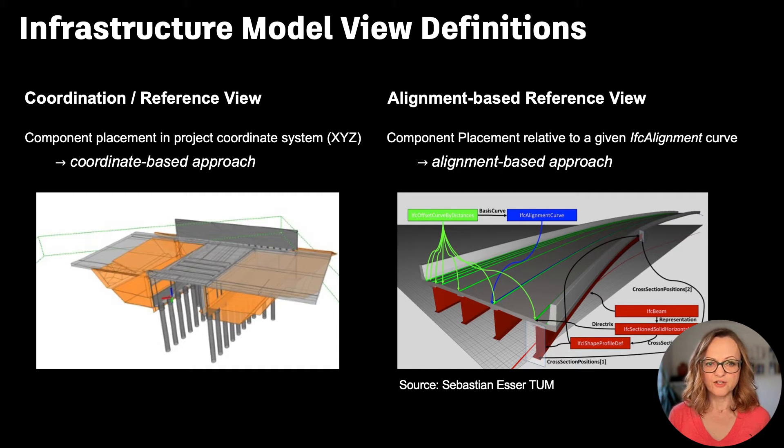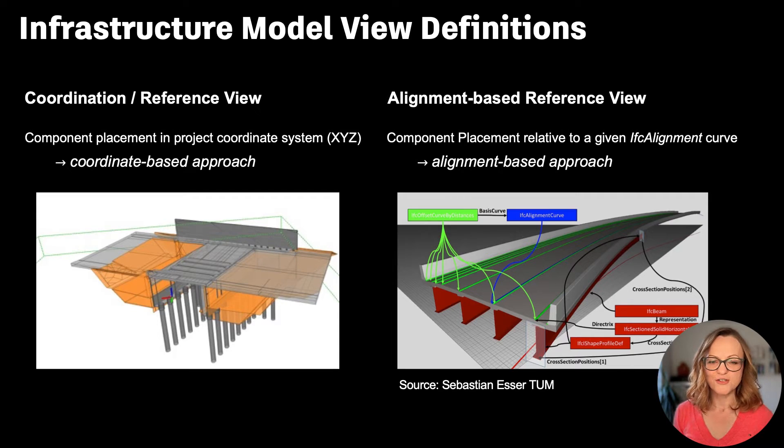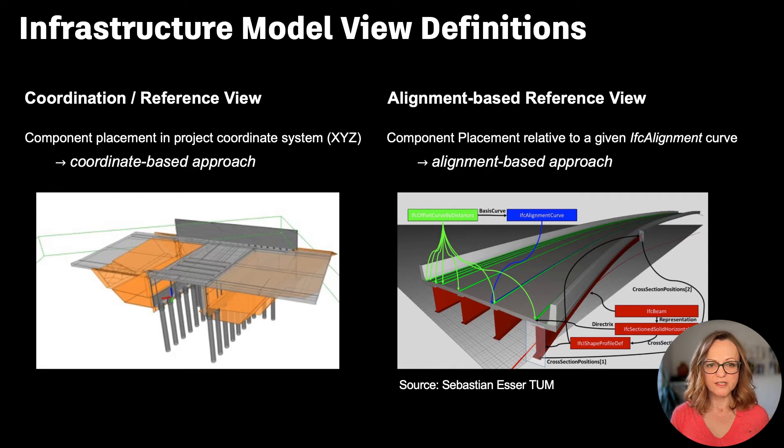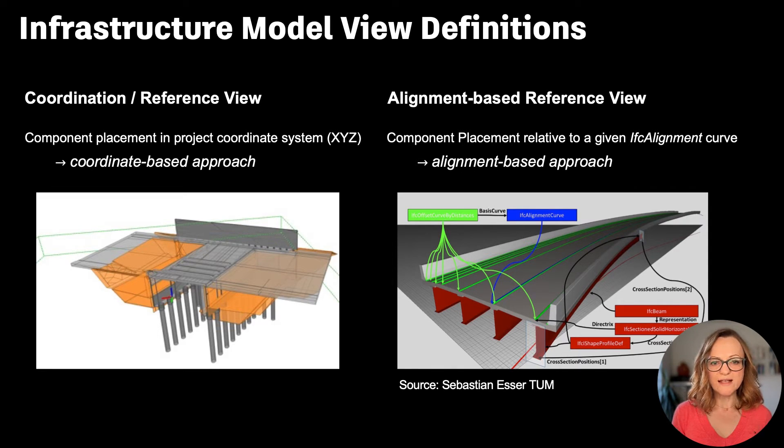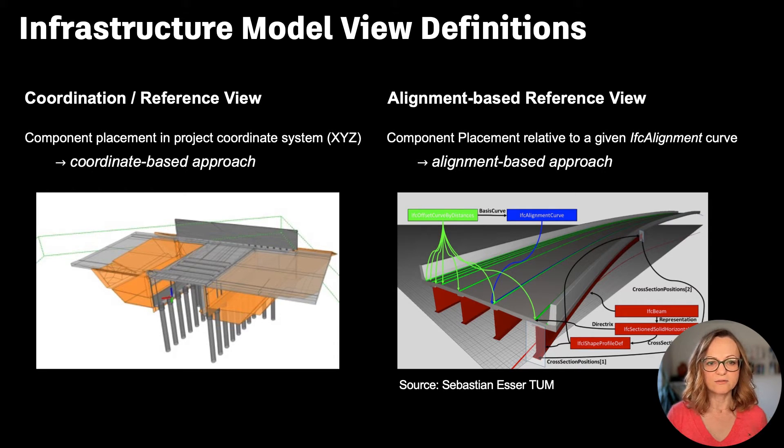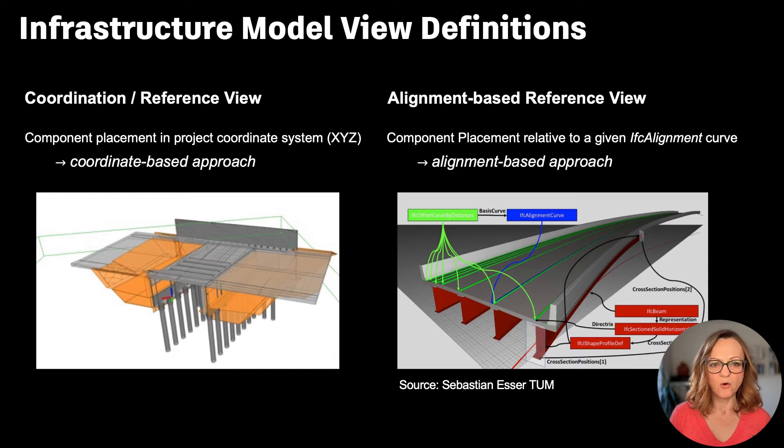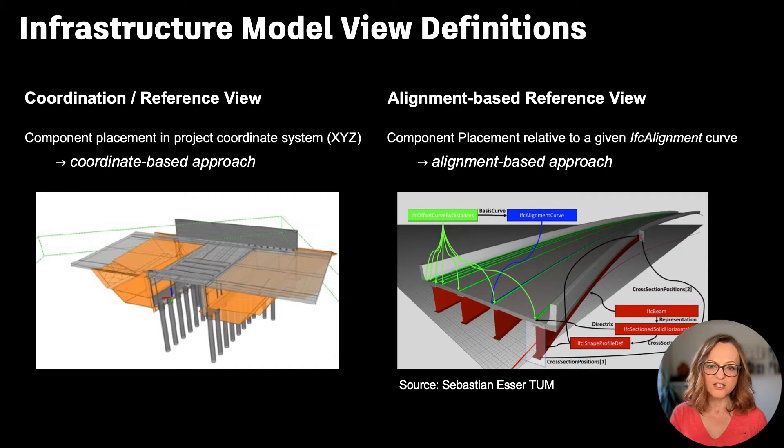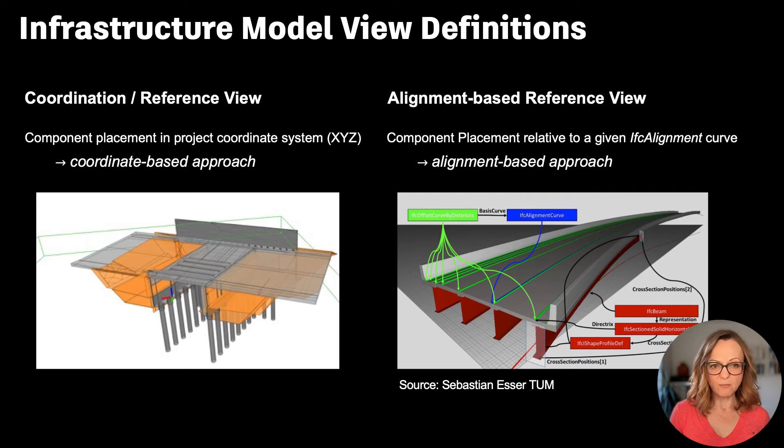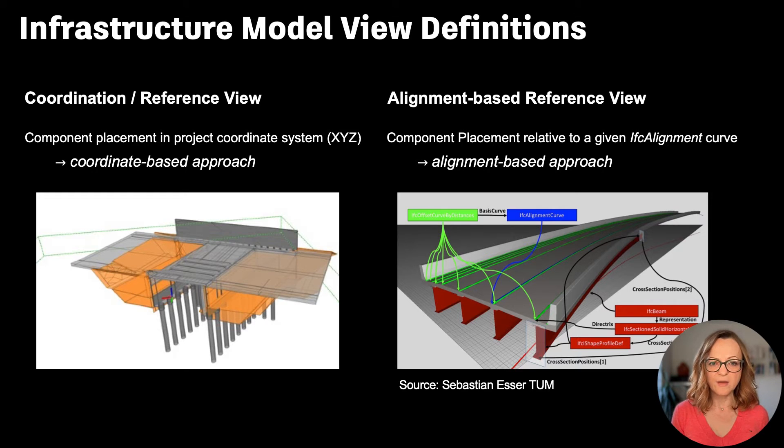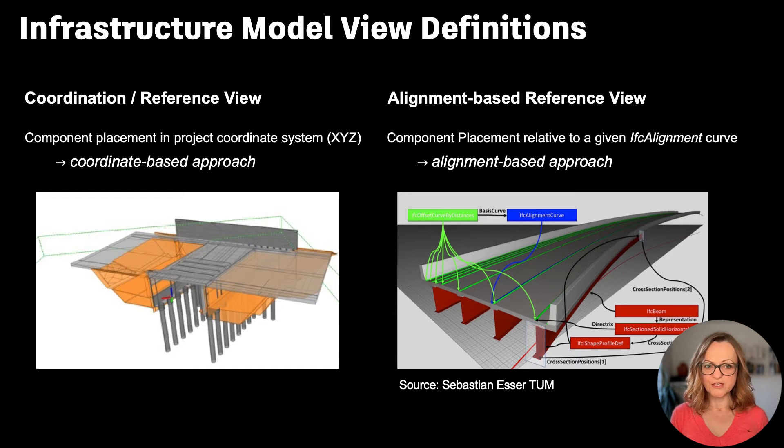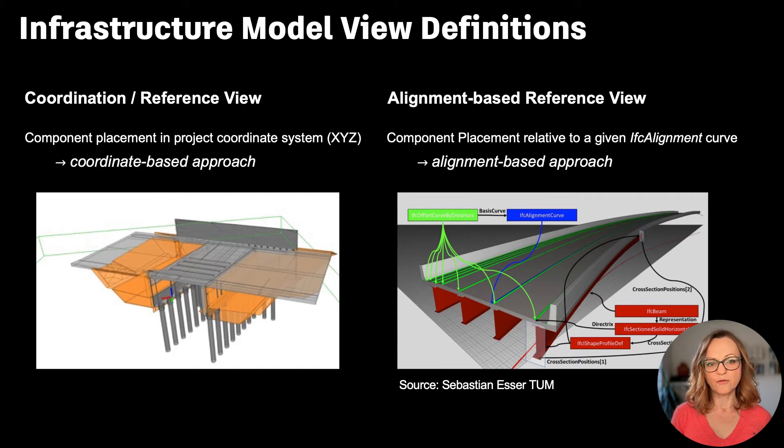Now the infrastructure or horizontal structures are constructed in a different way. They have an alignment, which is basically a virtual spatial curve that represents the middle of the street, railway, bridge, and so on. All the elements like rails, light poles, walkways are referenced in relation to this alignment. This leads to not only more accurate models, but also requires less data to describe a horizontal structure. This is why IFC alignment was first introduced in IFC4.1 and has been further developed since.